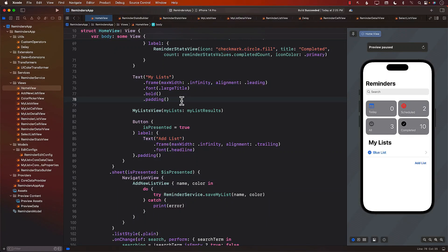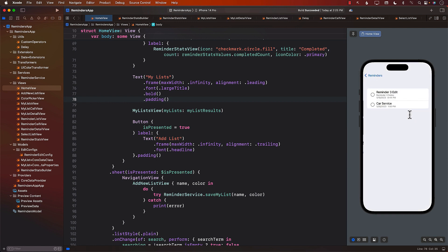Let's learn how we can register and schedule notifications. Just like the reminder application on your iPhone, which is a native iOS application from Apple, if you set up a scheduled notification or reminder, you're going to get a local notification. For example, I have a reminder for 'car service' and on the 30th of January around 1 p.m. it will tell me there's a car service due. Let's see how we can schedule it.